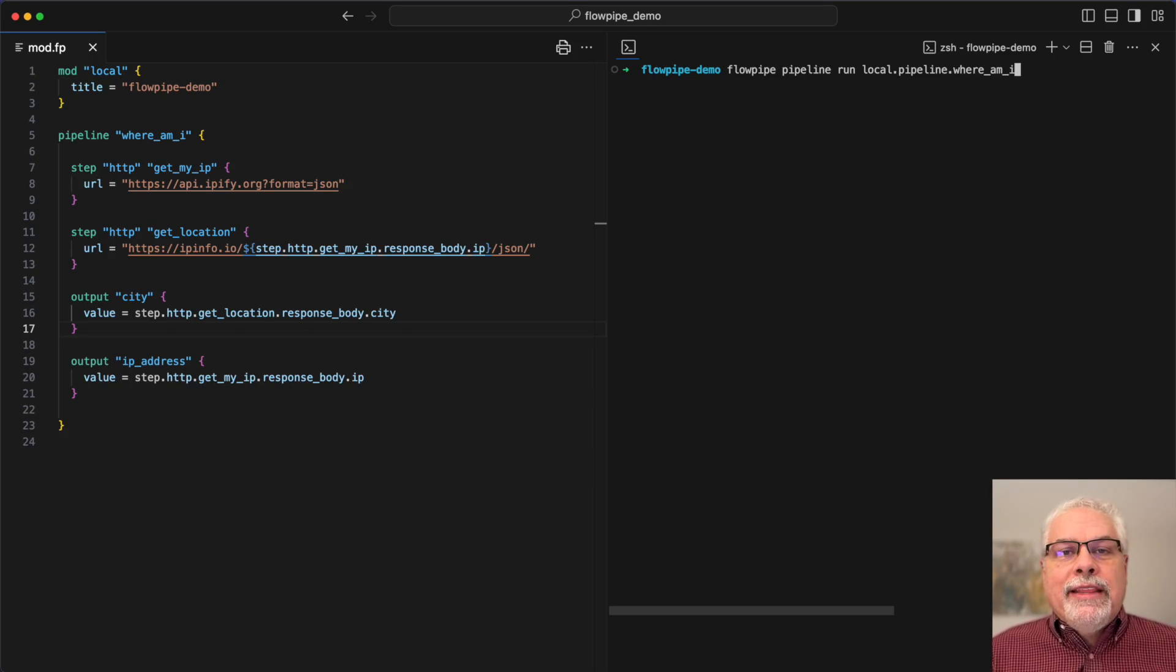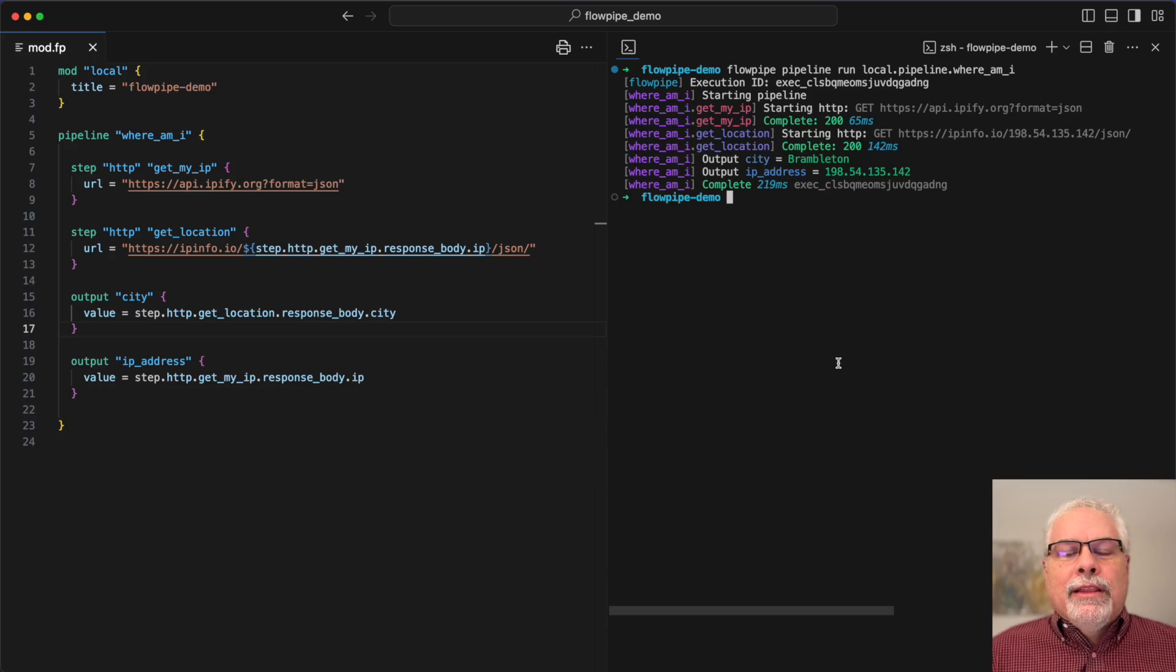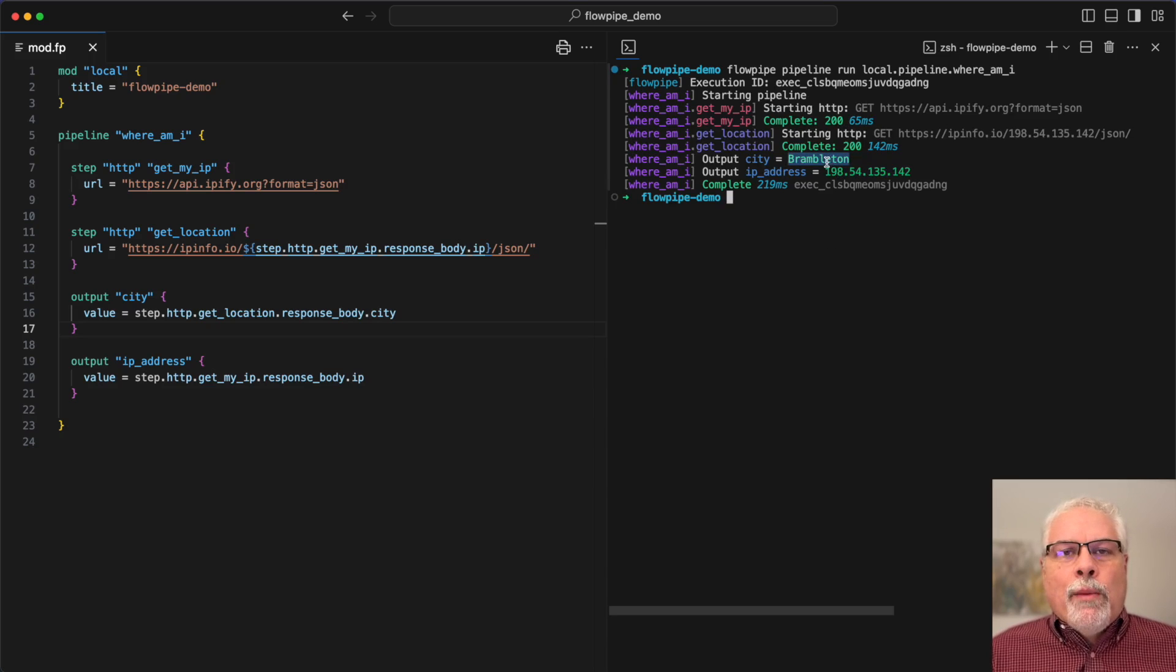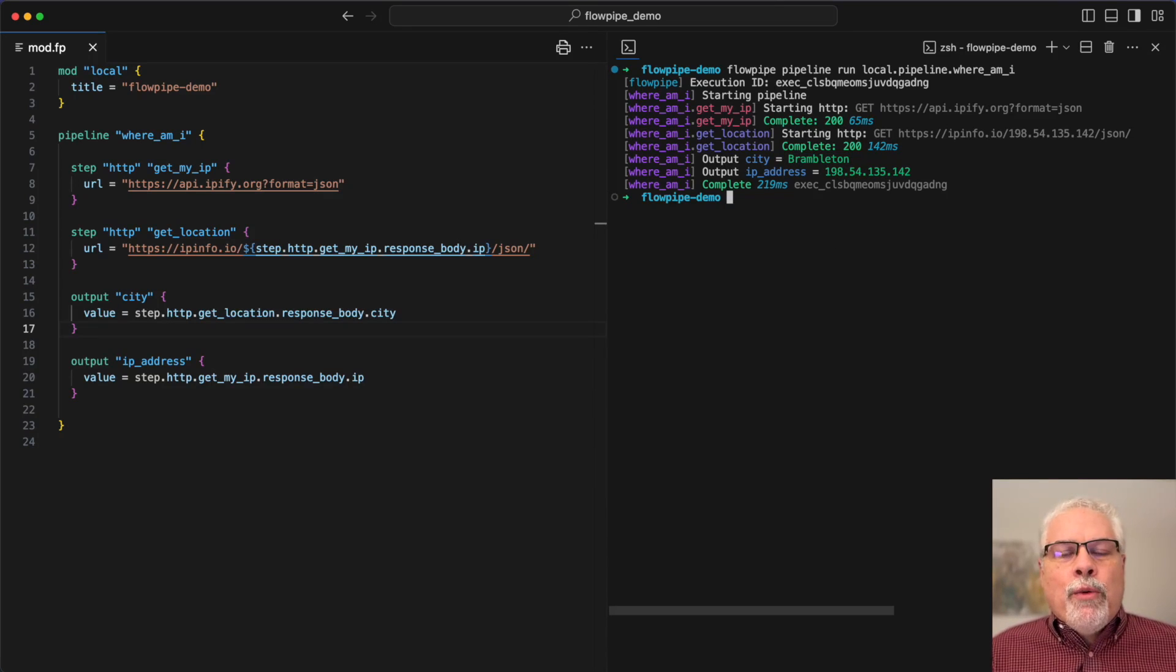Now that we have the city that I'm in, let's let all my team members in Slack know where I'm working from today. In order to do that we're going to need to communicate with Slack from Flowpipe.